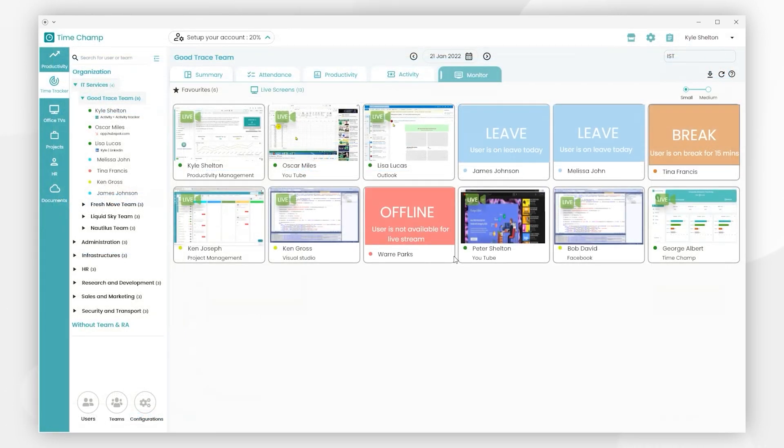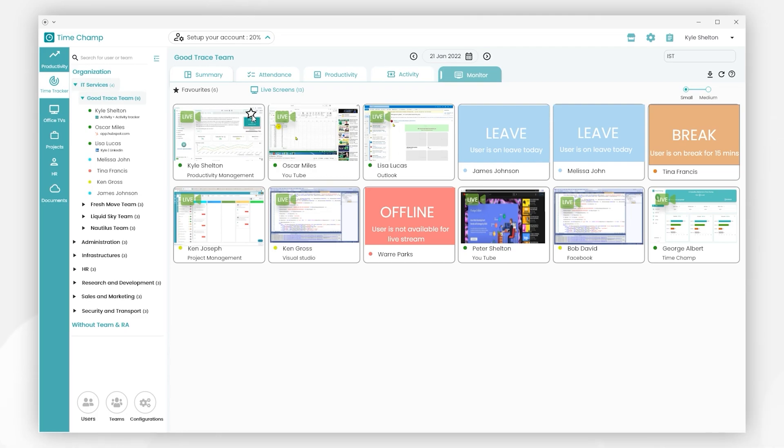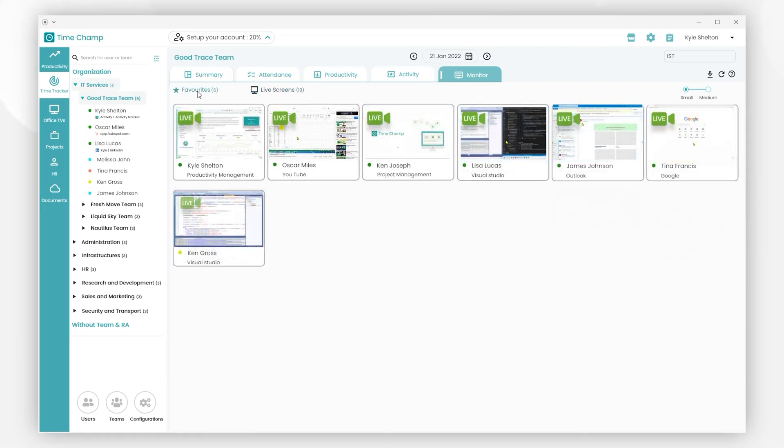And next, if we hover on any live screen, a star icon is visible. Clicking on the star icon, the user screen will be added to the Favorites tab. By clicking on Favorite, we can view all the users' screens selected as Favorite.